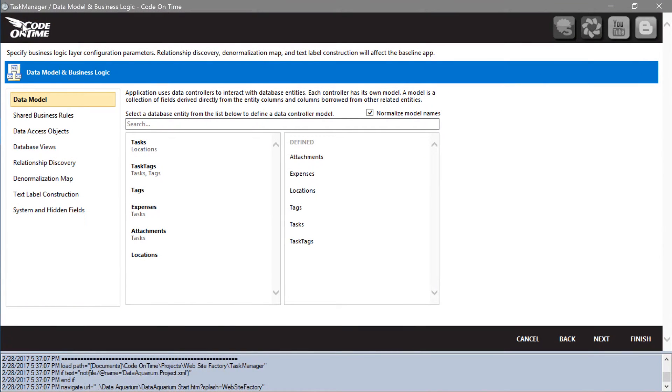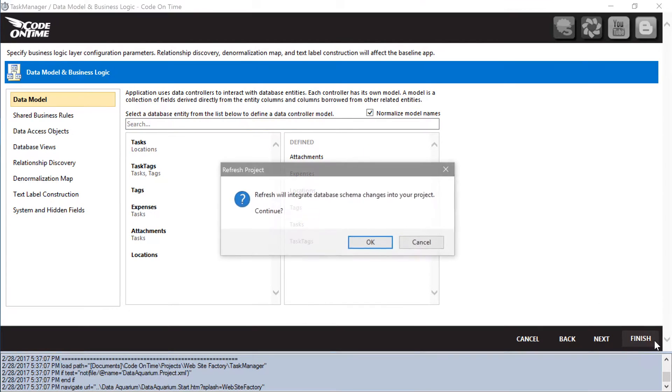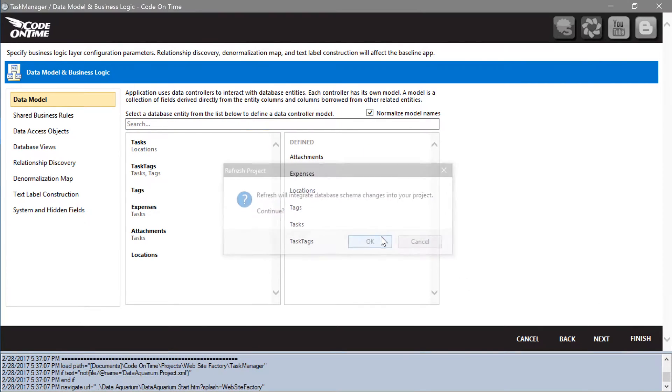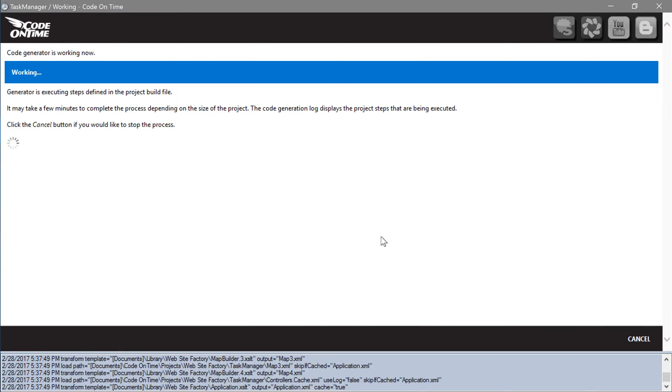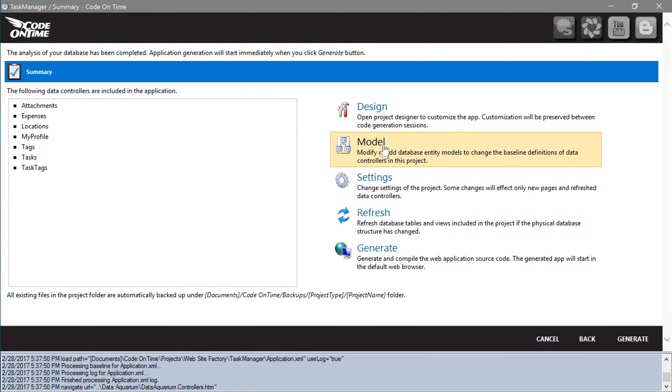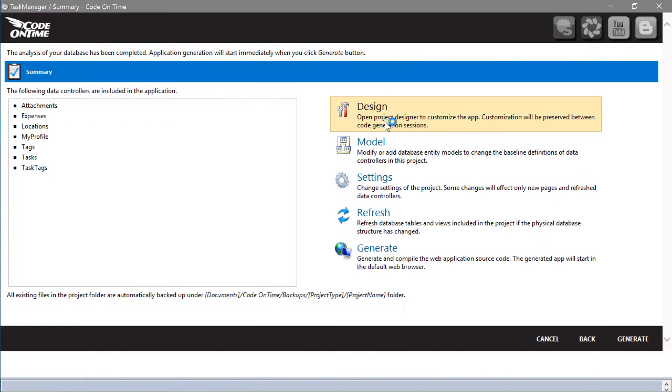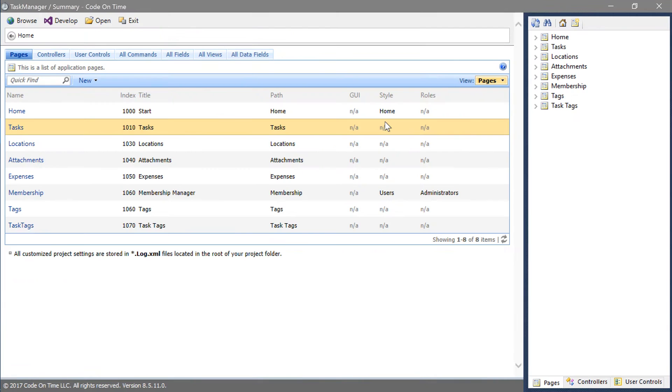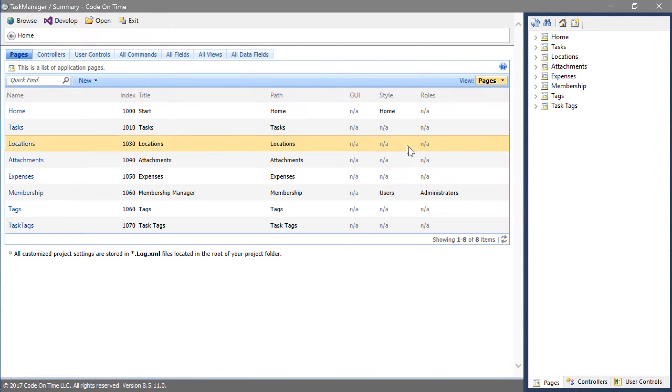Let's make some additional configuration to this field. Open the project designer. Switch to the controllers tab.